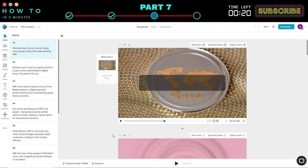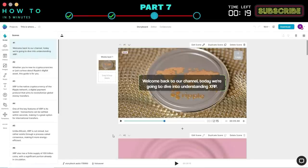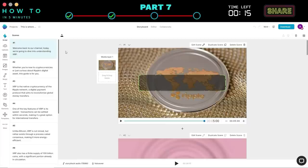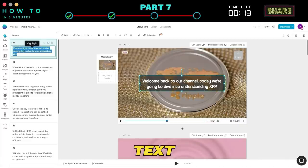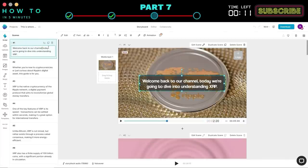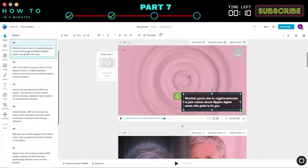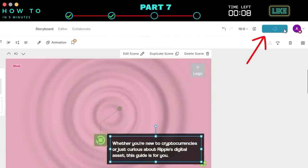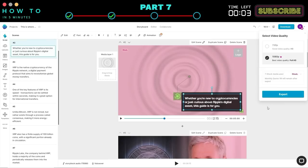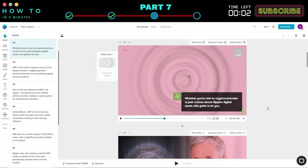After the generation process is complete, you can preview each scene by pressing the Play button. You can directly edit your script and text position if needed. If you're satisfied with the result, click the Download button to download your AI-generated video. If you're not satisfied, let's make some changes to our AI-generated video.